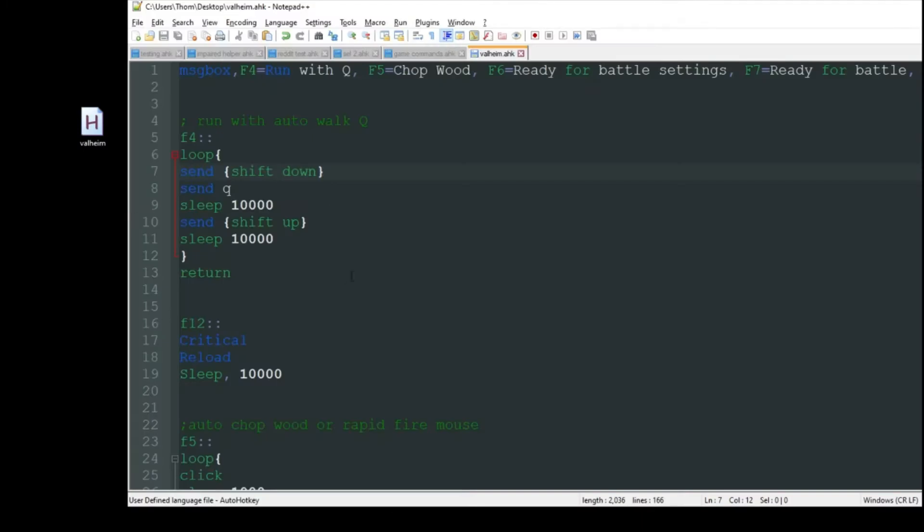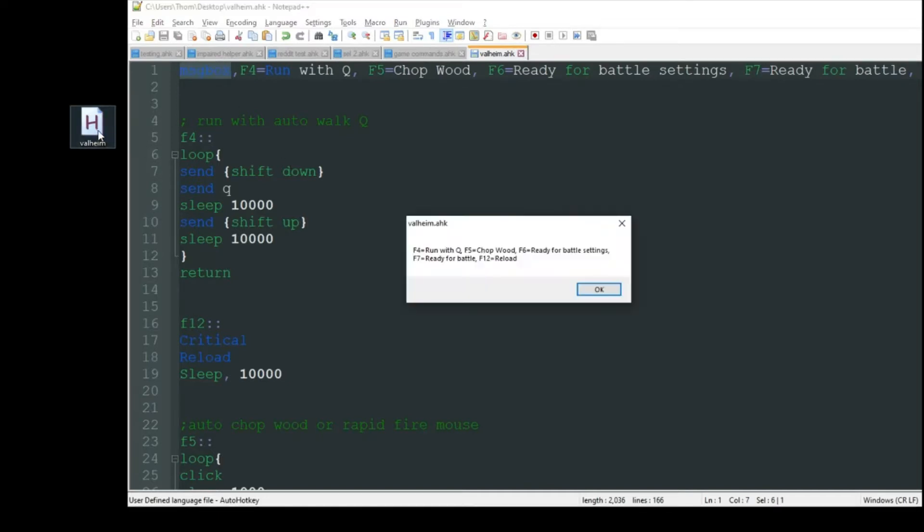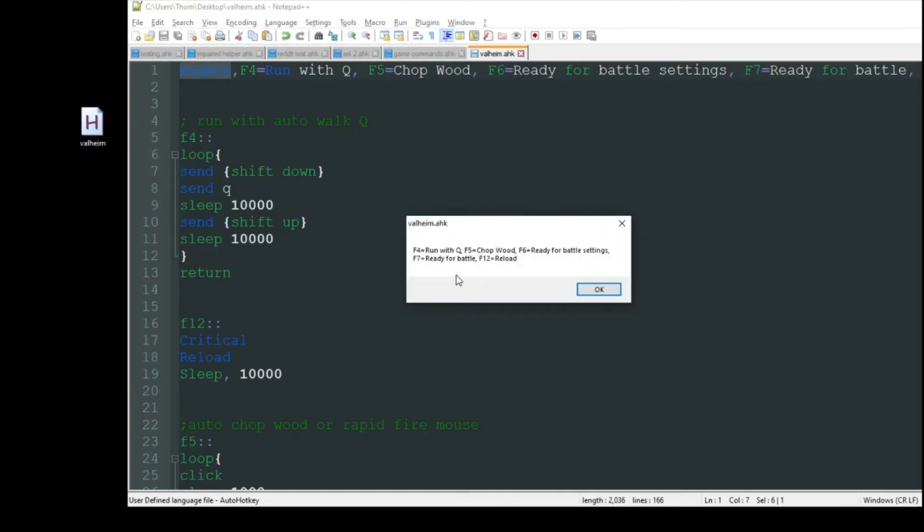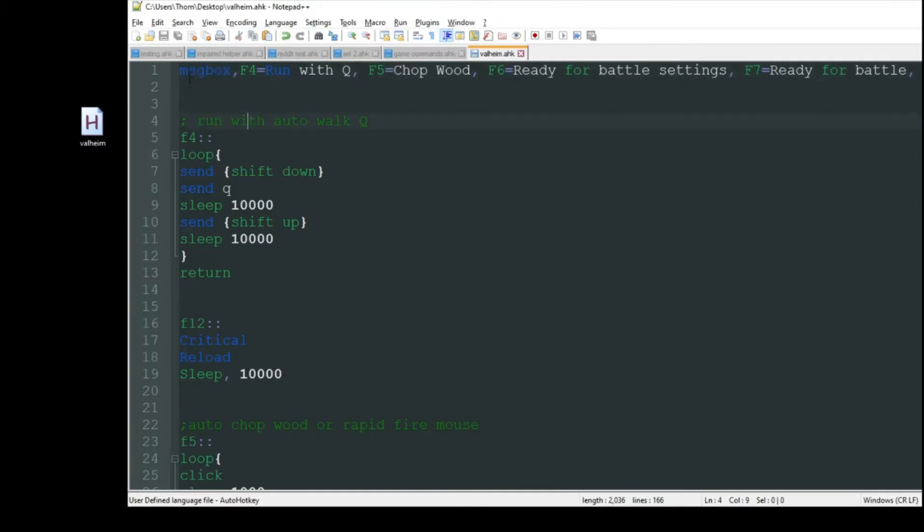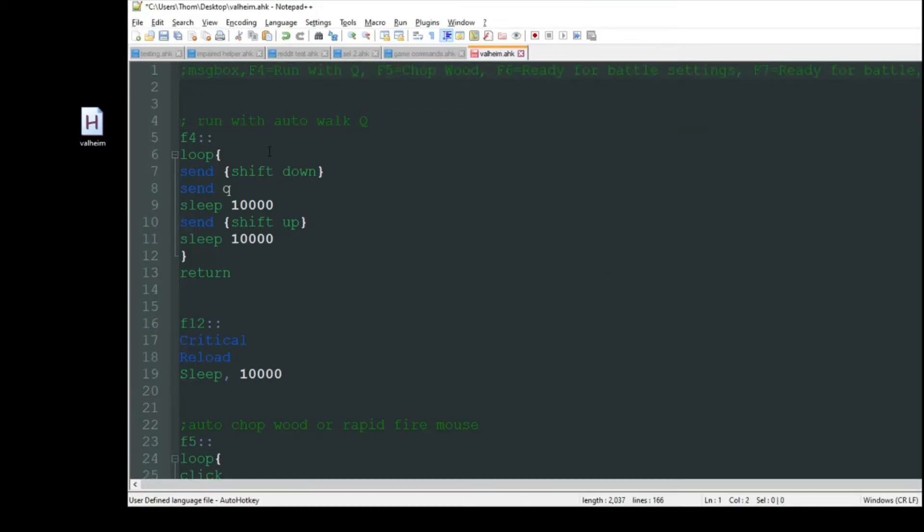The first one I have is just a message box that's going to pop up to remind me each time I start the script what the different hotkeys are and what their actions are. If you don't want to see this pop up every time, you can just delete this line of code completely or comment it out by putting a semicolon there.